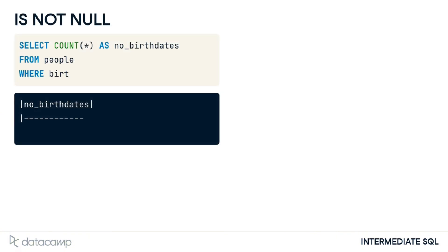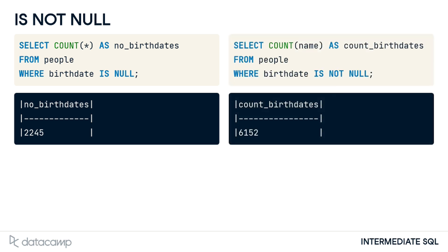On the left is an example of counting the missing birthdates in the people table. The count is 2,245. Sometimes we'll want to filter out missing values so we only get results that are not null. To do this, we can use the IS NOT NULL operator. For example, this query on the right gives the count of all people whose birthdates are not missing in the people table, giving us a new count of 6,152.